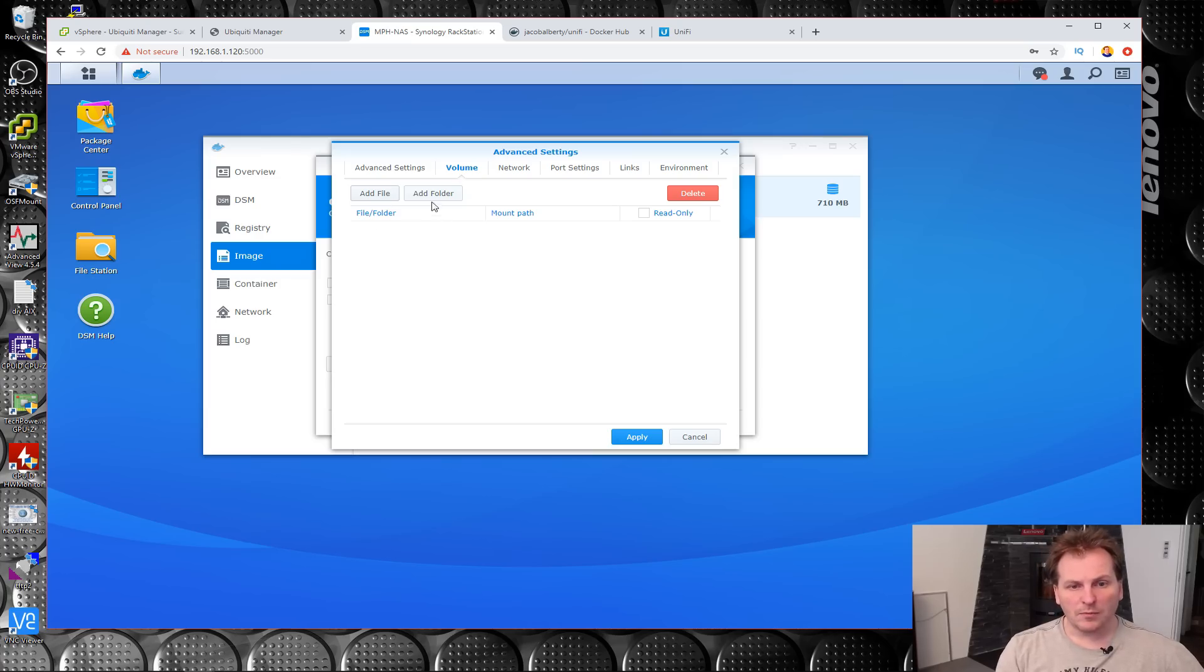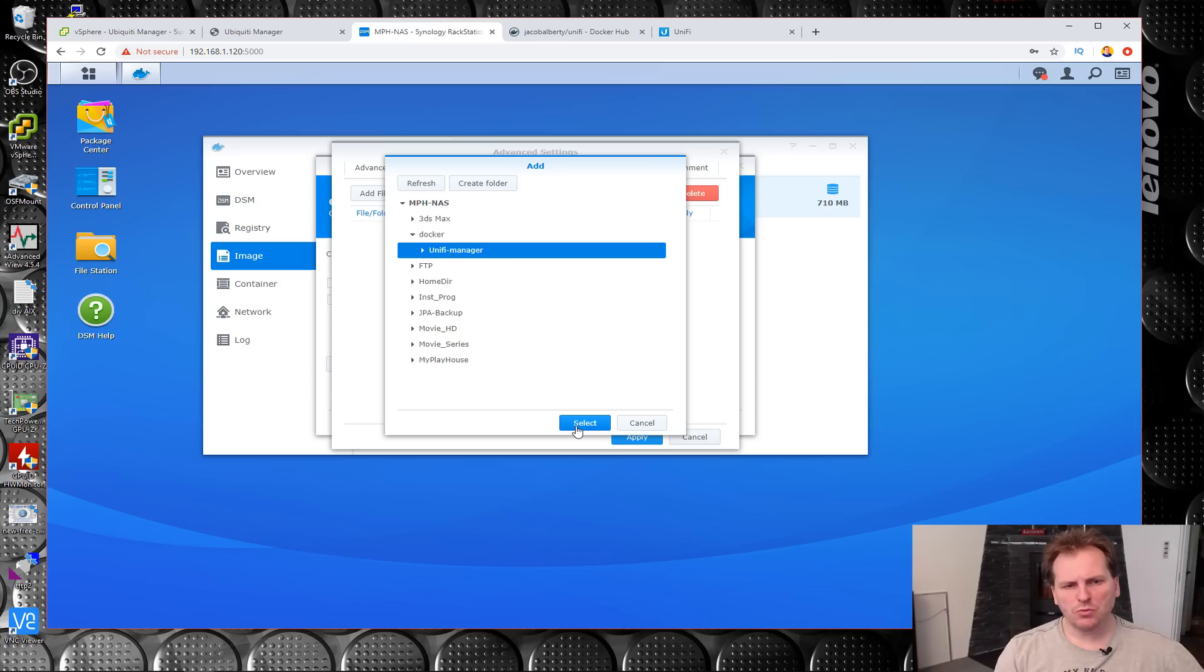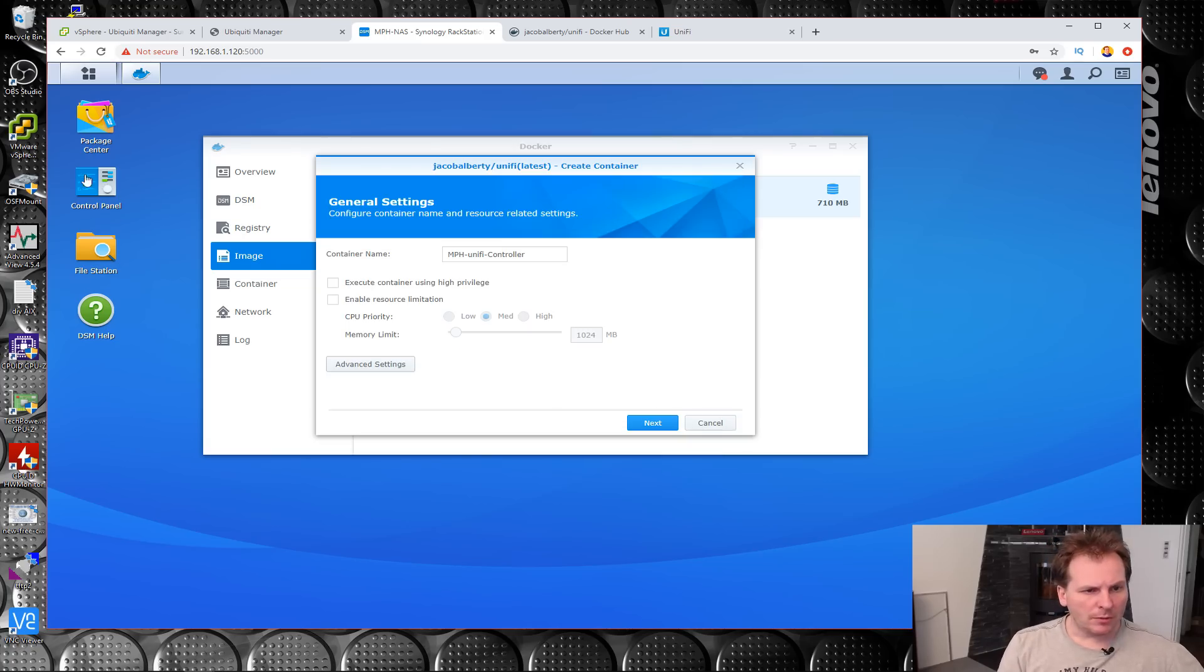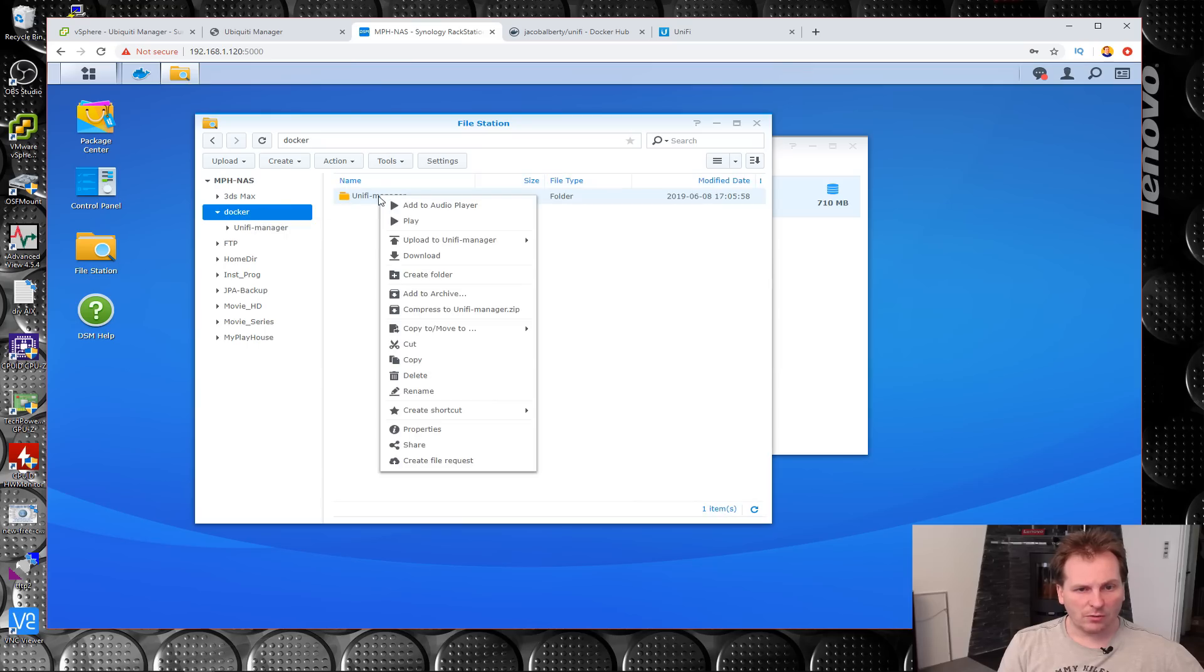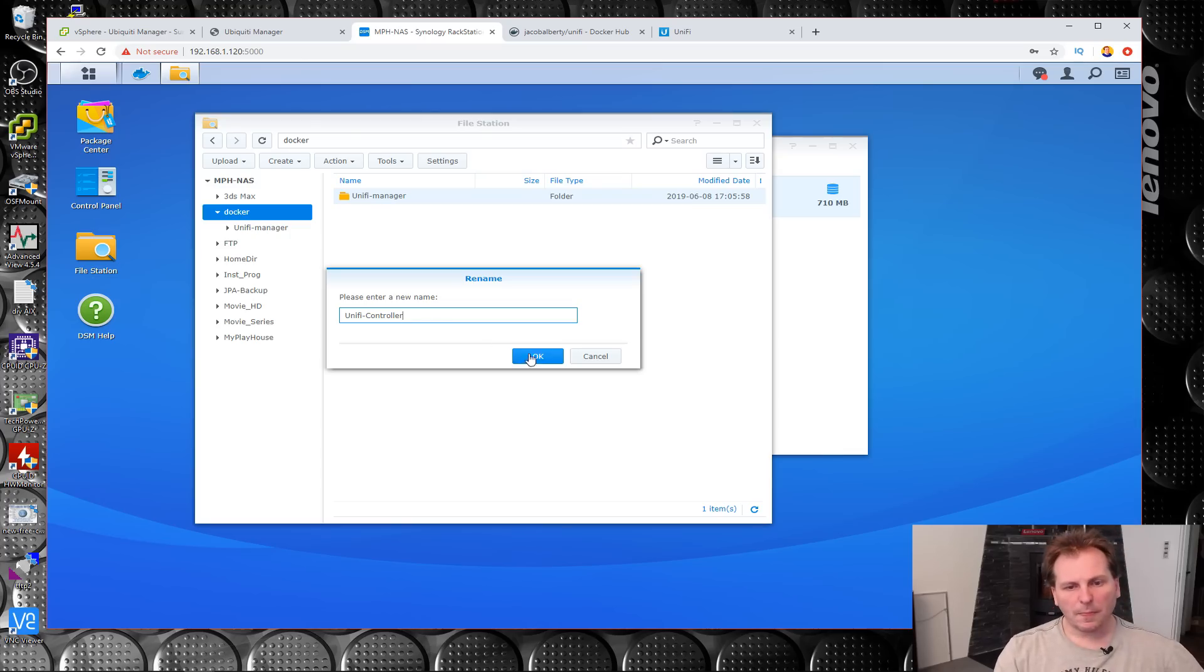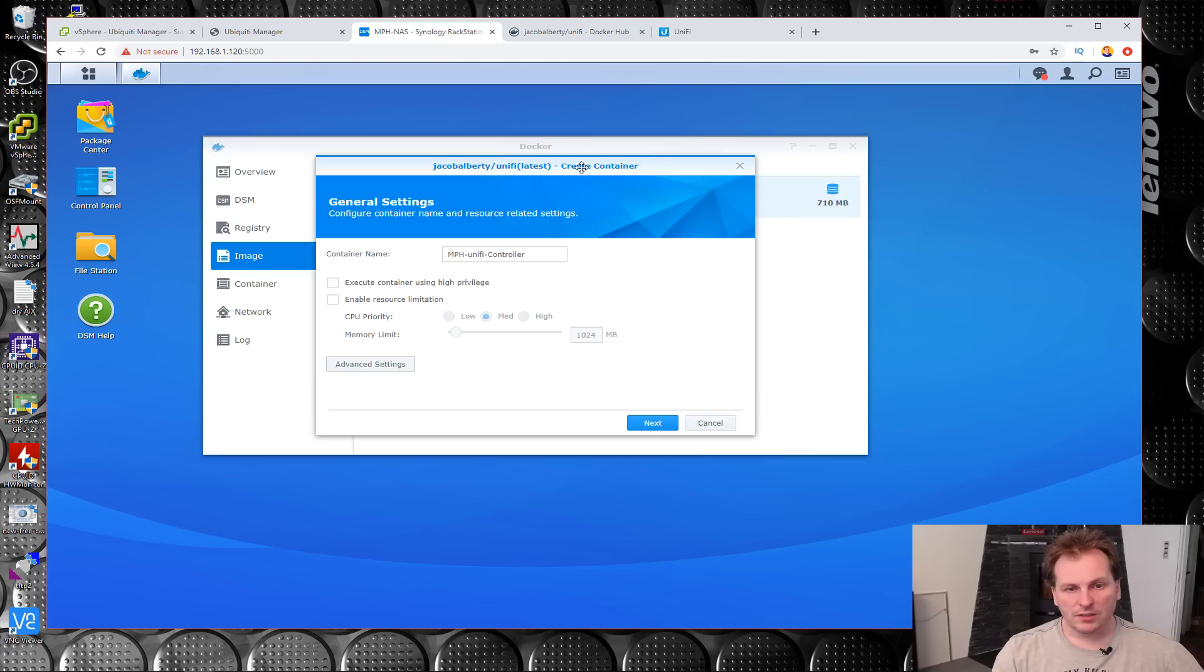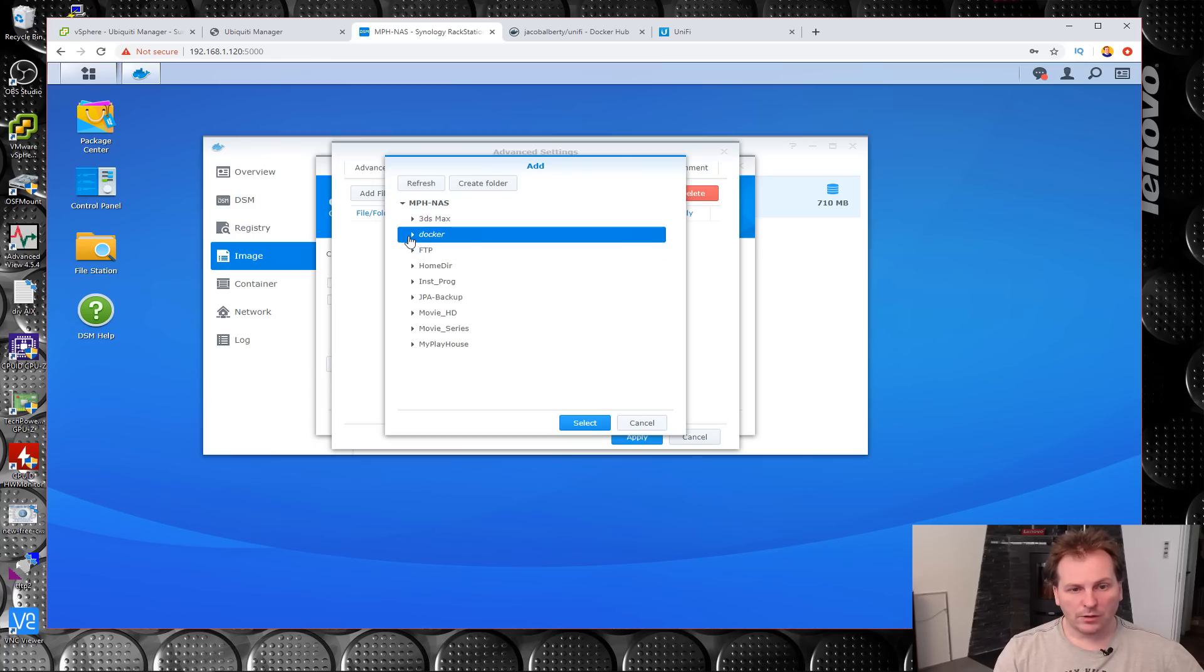We add a folder and we choose Docker and we choose our UniFi Manager. Should probably have called it Controller, do we want to change that? Yeah. We'll go into File Station and we can rename this. We'll just call it UniFi Controller instead. So we go back: auto start, volume, add folder, Docker, Controller, select.